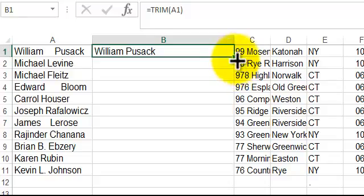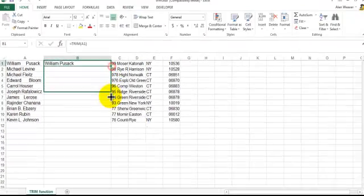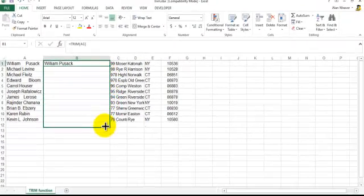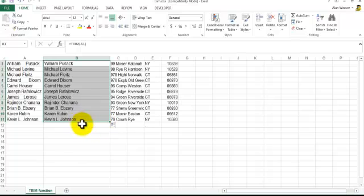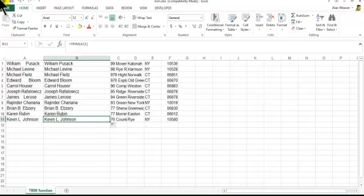So it says William Pusack. You got that, this looks good. You got the single spaces here.